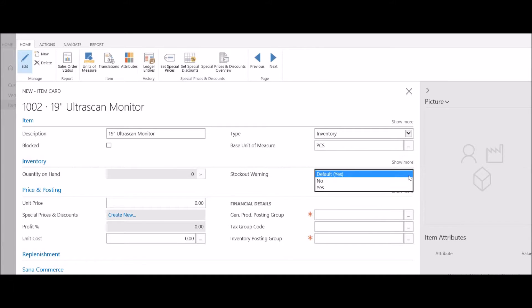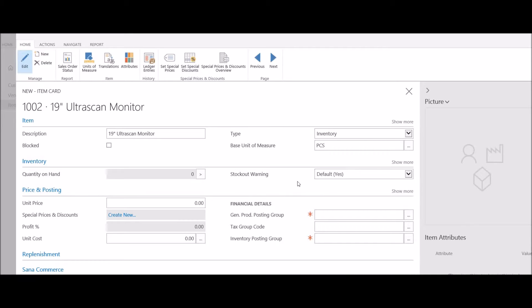Lastly, I can select whether or not I want to receive a stock out warning when entering orders or quotes for this new item.